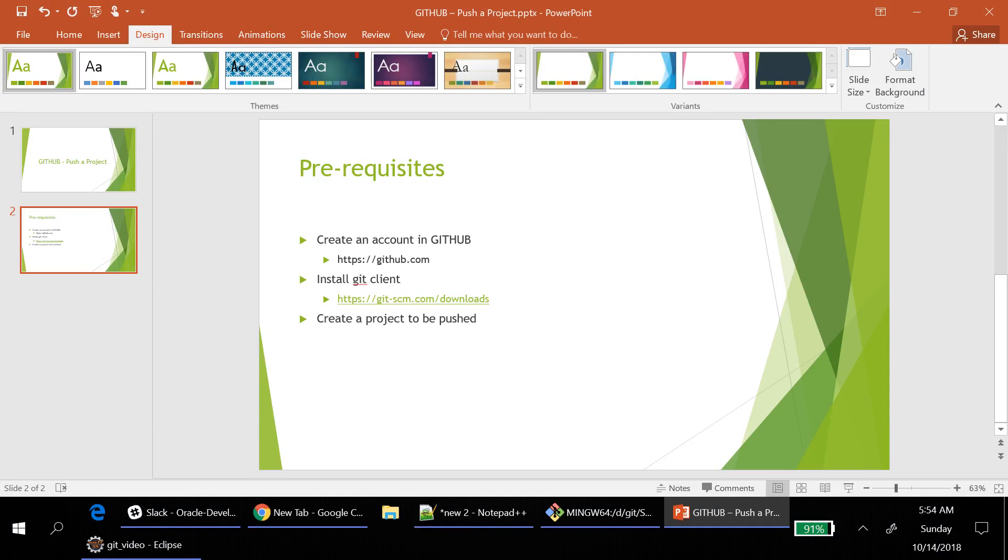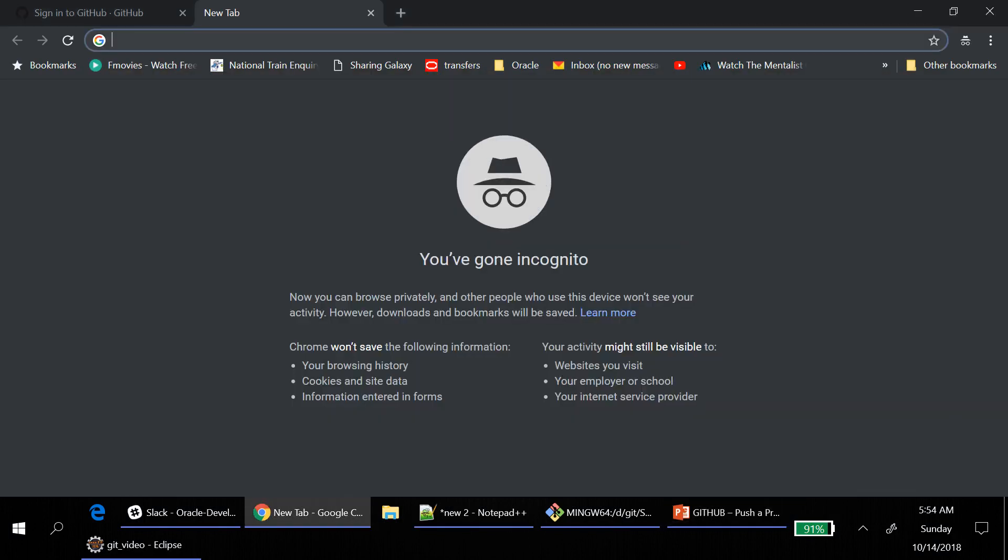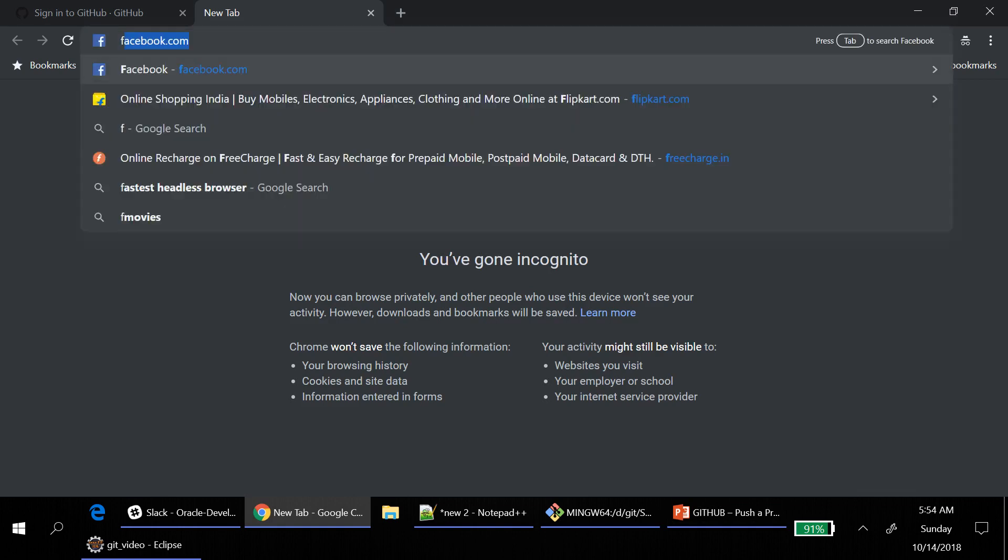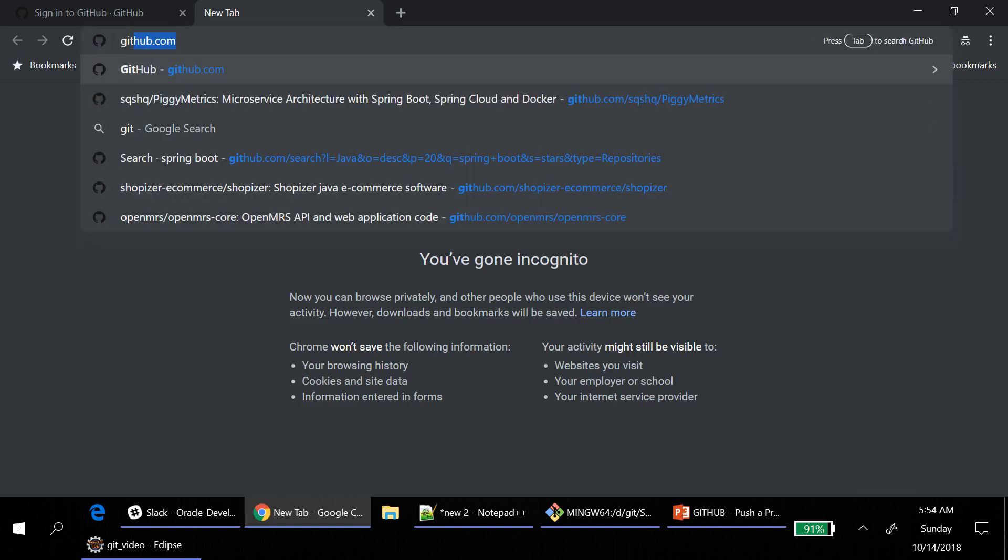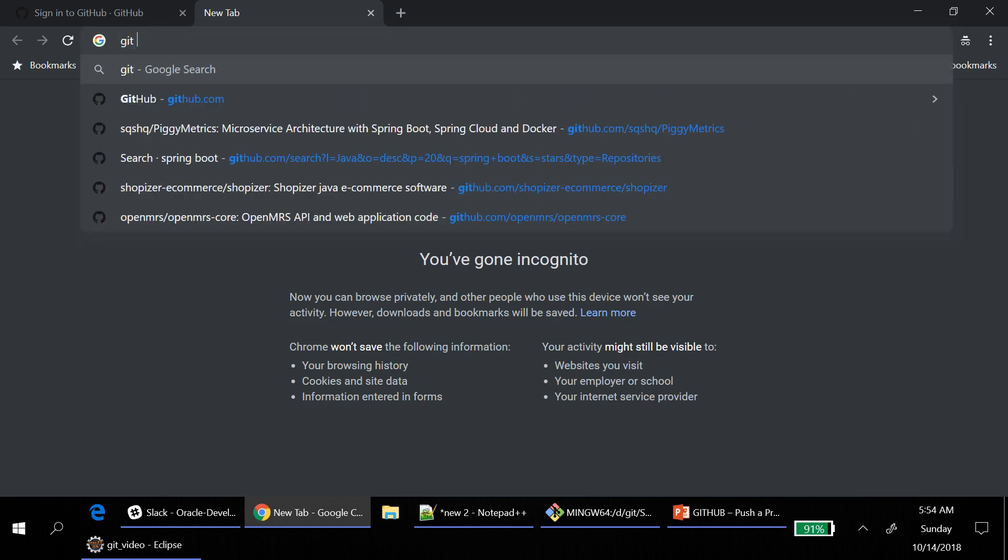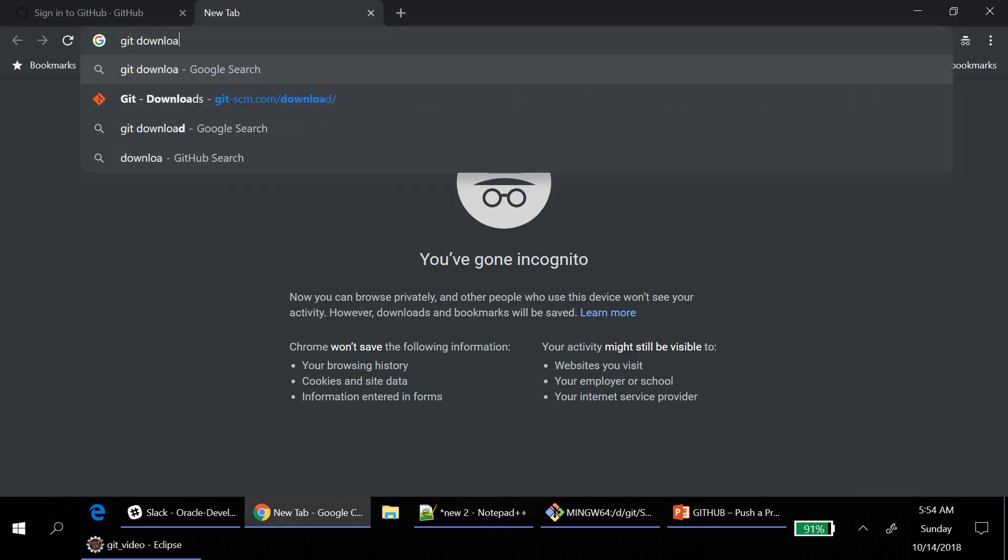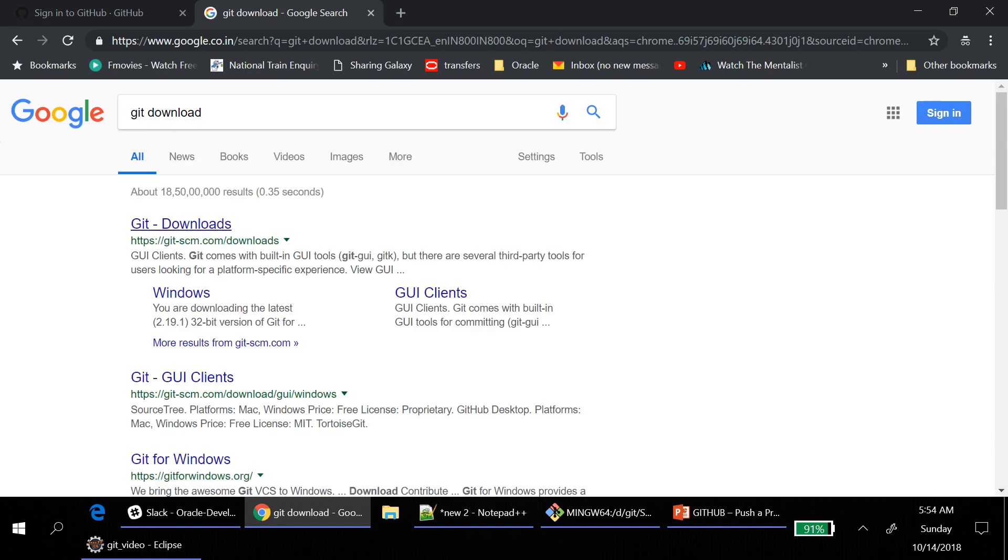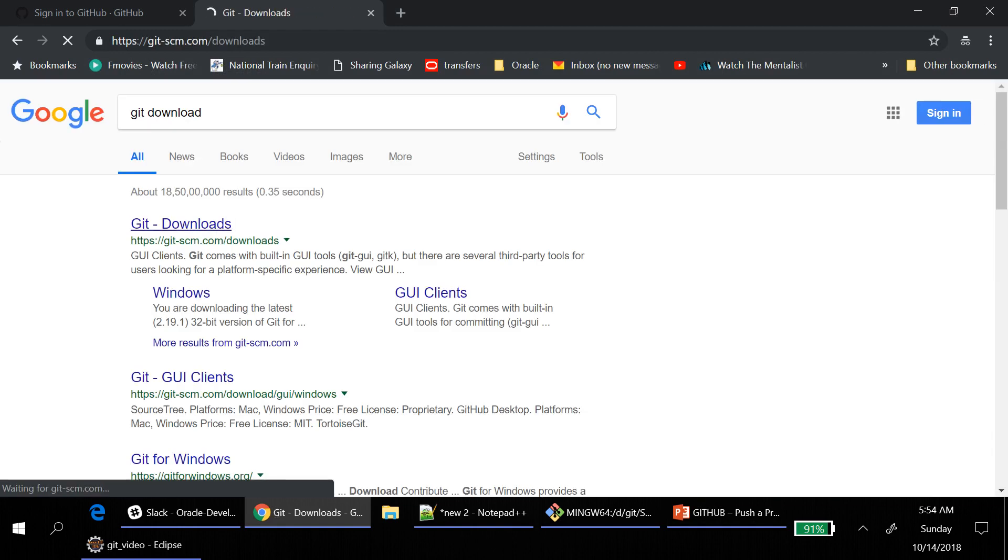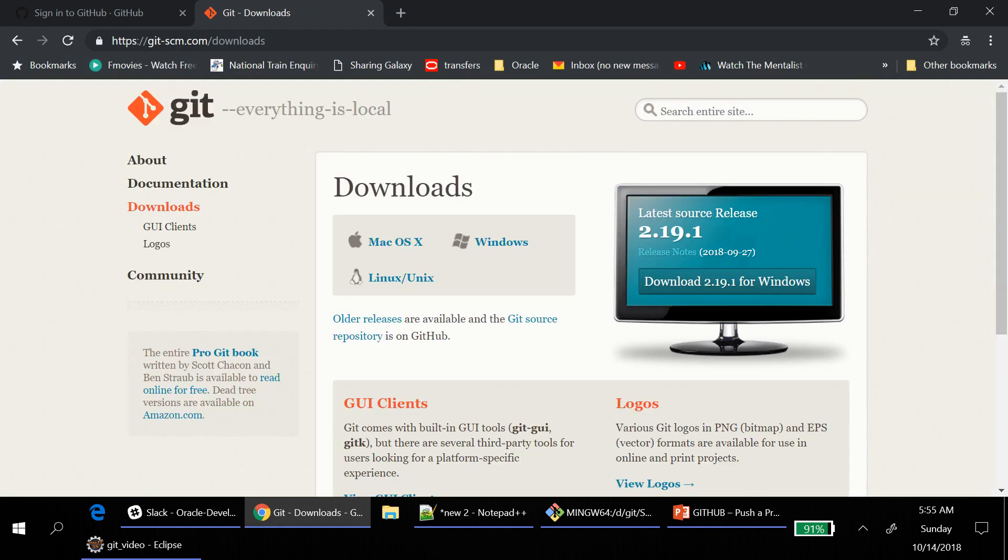And then the second scenario is you have to go to this location and download. Git download. So it goes to this page. Click on download for Windows.